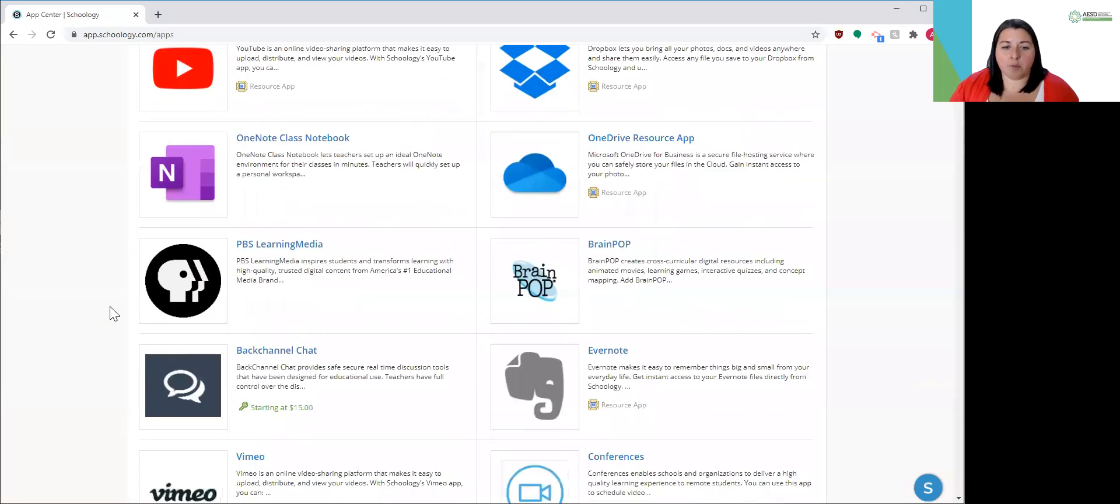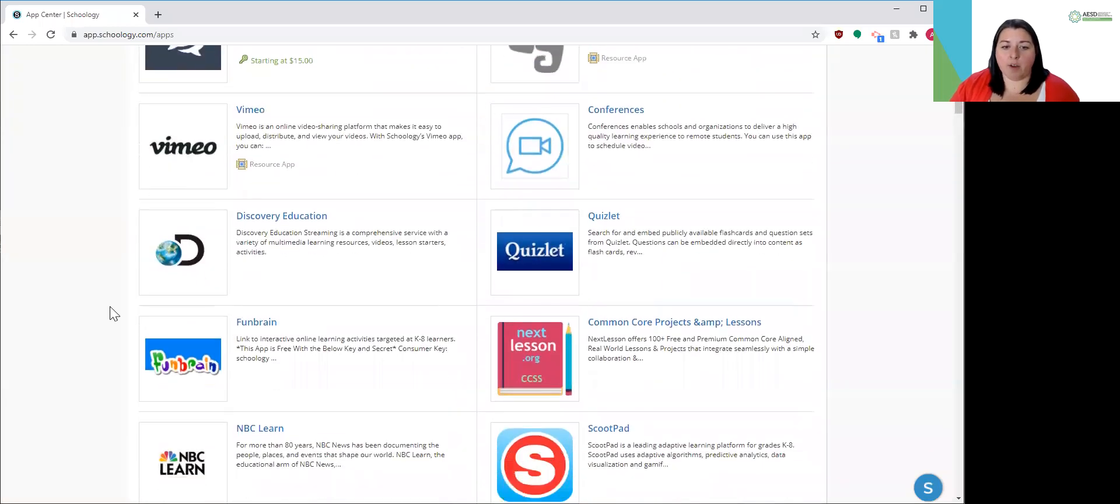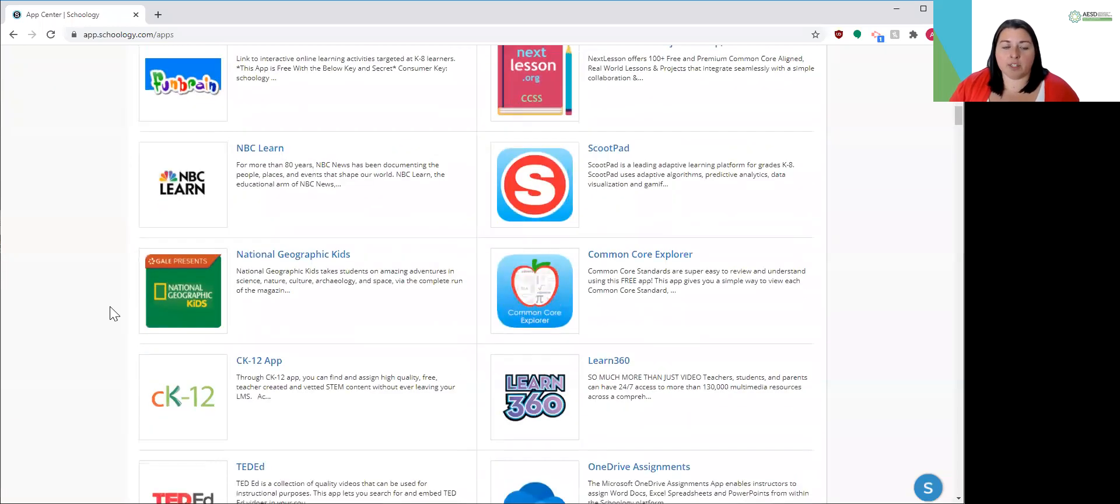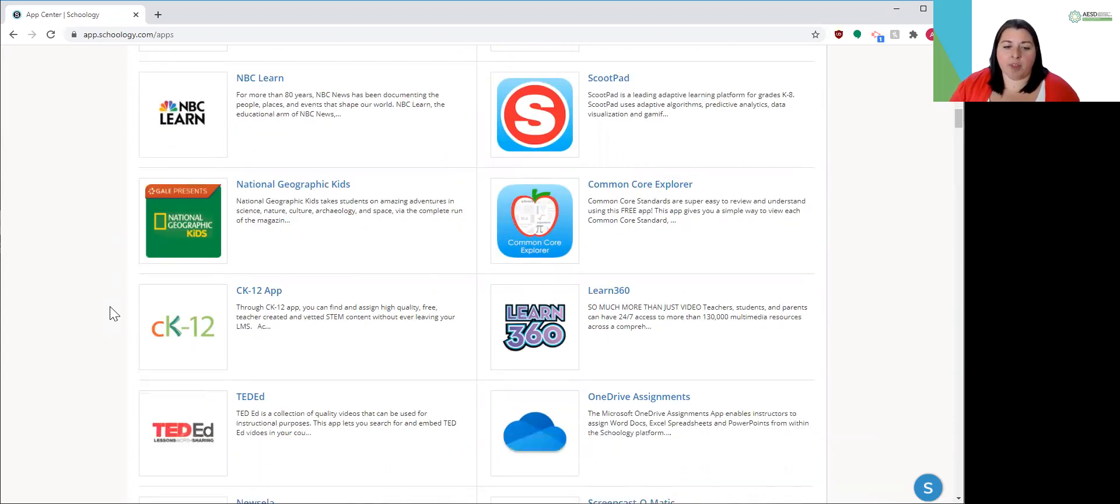So there's a lot of things in here that you have probably used or are using that your district is going to either have already set up for you or you'll want to talk to them to see if they can help you with that.